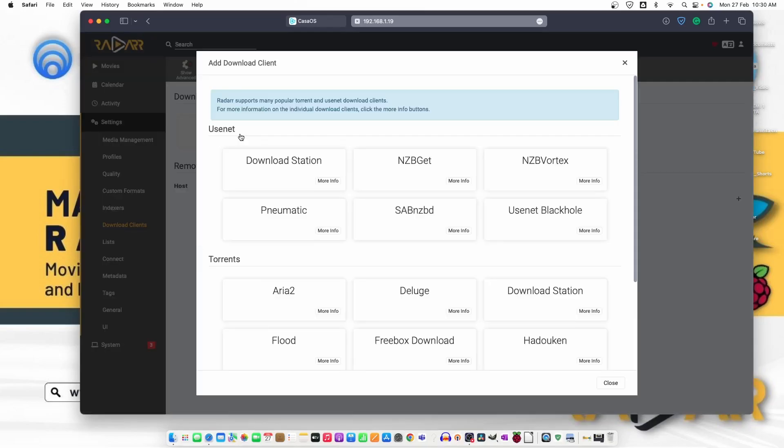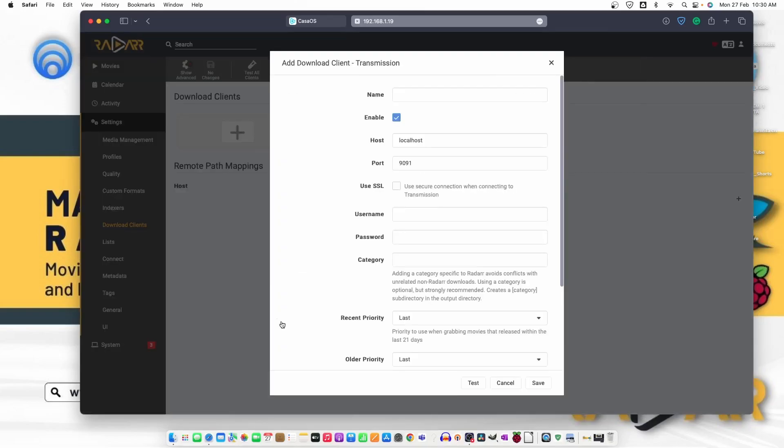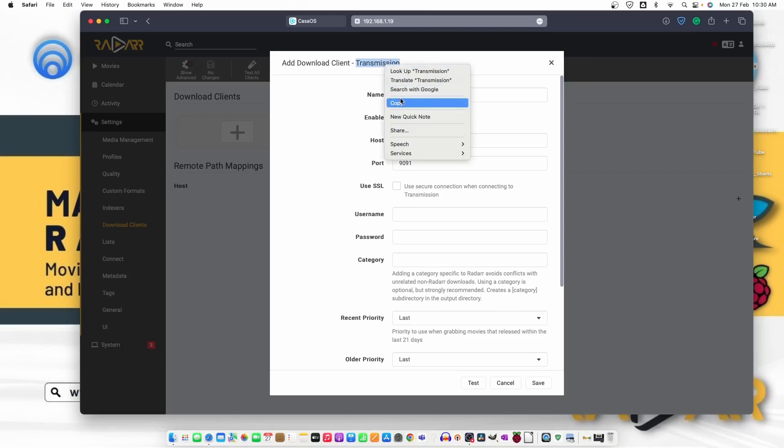We already have transmission installed. Now, it will look for the transmission localhost and the port number is 9091. Let's name it as transmission